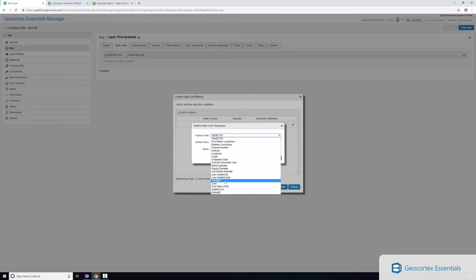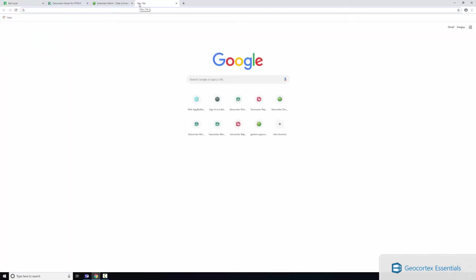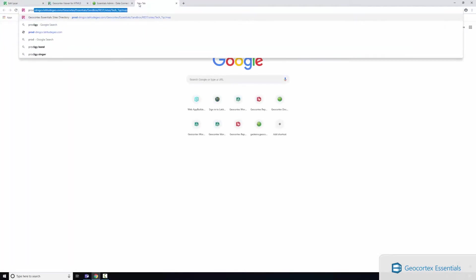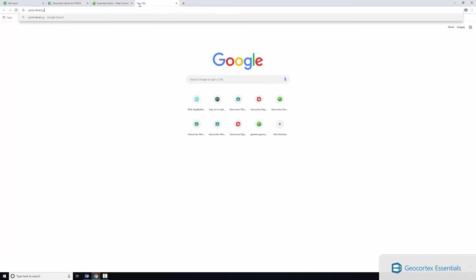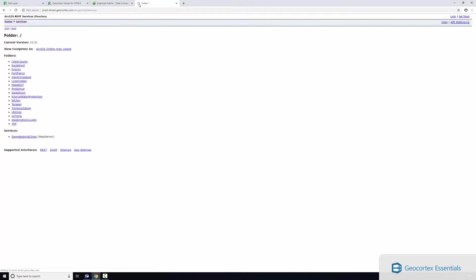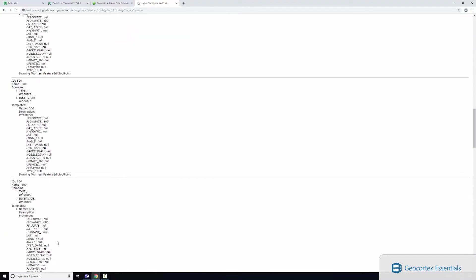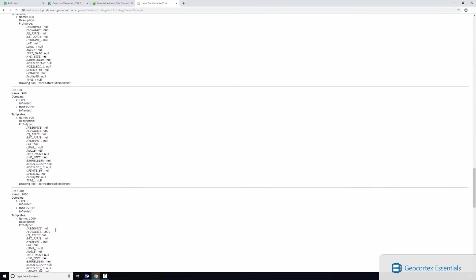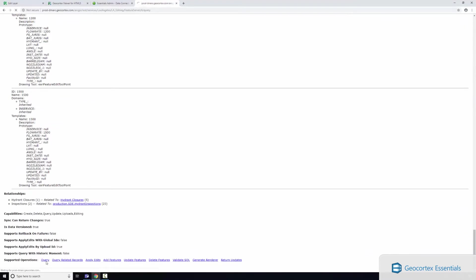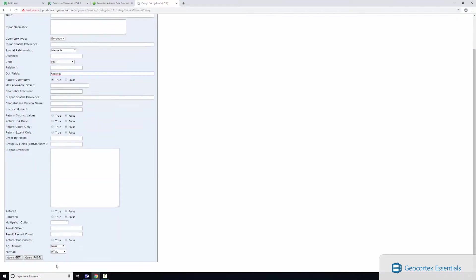I could give it a default value. Let's quickly find a default value to use because I might want to use the same value in another step. So let's go here, find my fire hydrants, scroll down. I'm just going to do where one equals one, get the facility ID and just return the first five features.